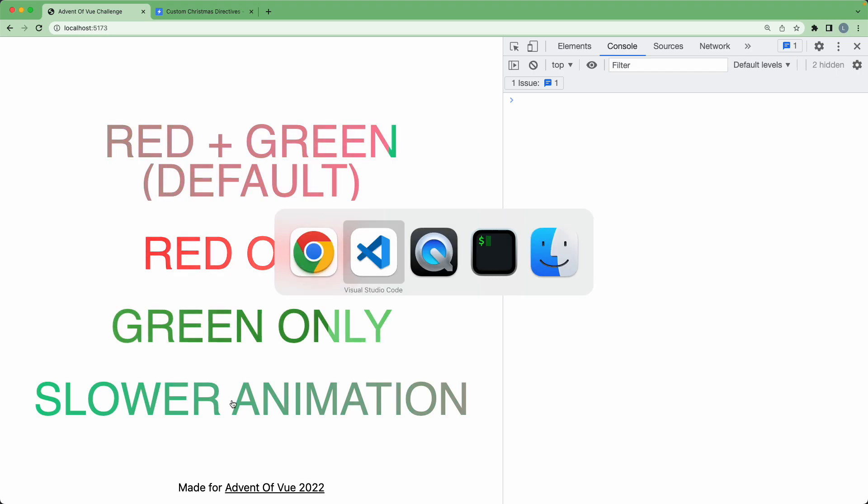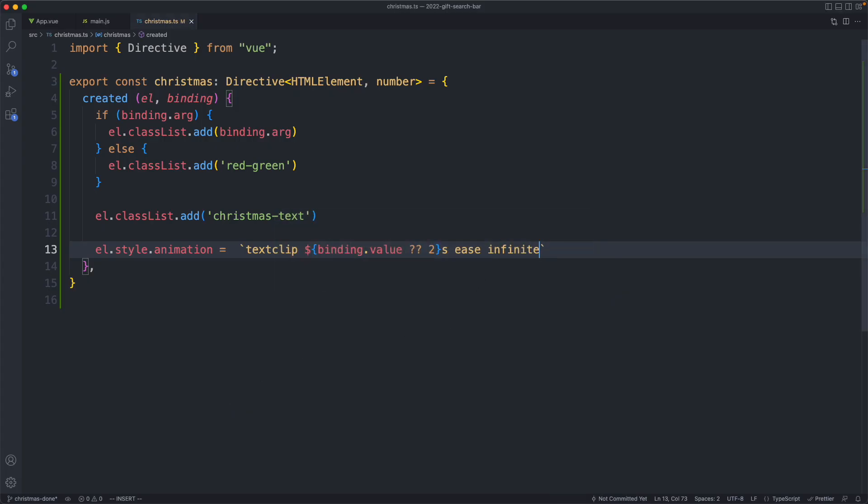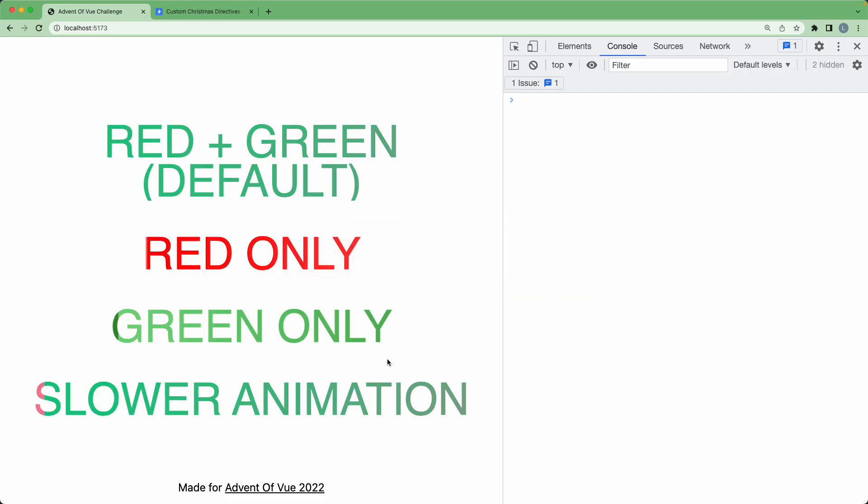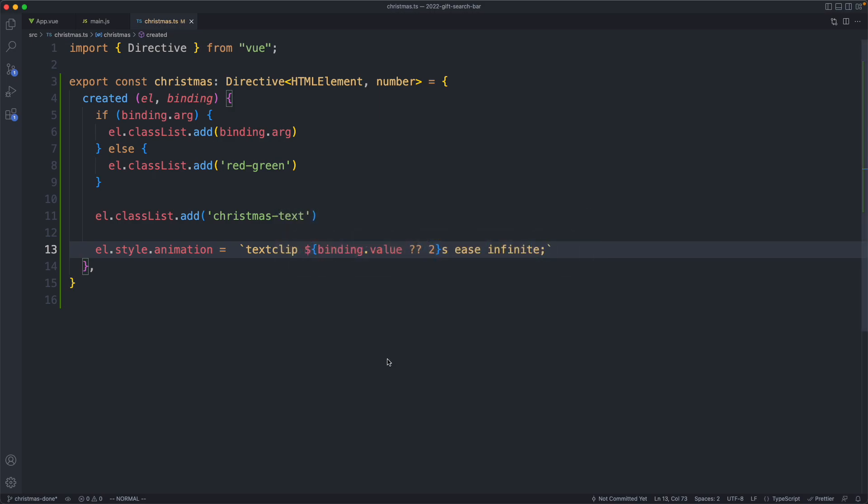Just to clarify what you can easily make a mistake doing is putting this semicolon here. This will not work. I have done this before. It's very frustrating and difficult to debug, so make sure you do not have this semicolon here.